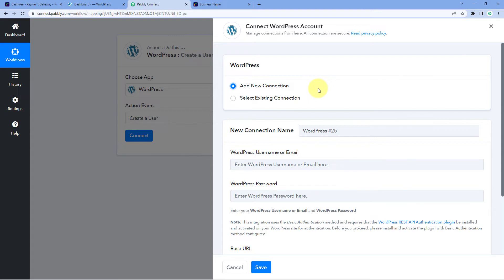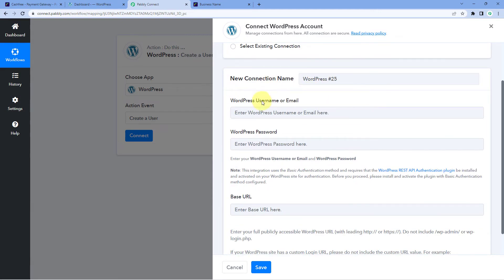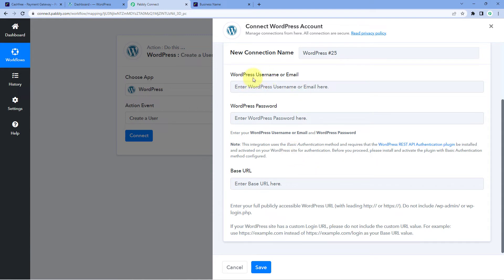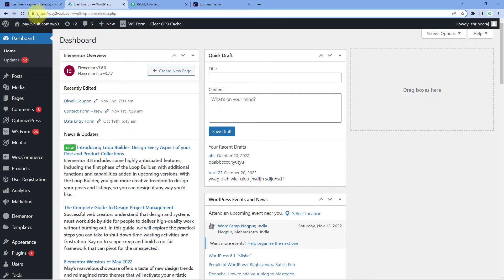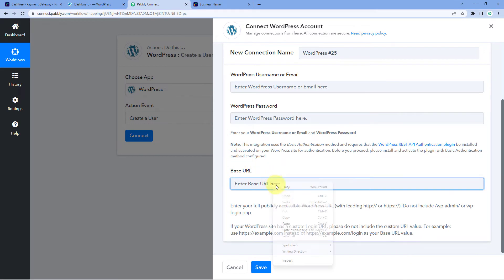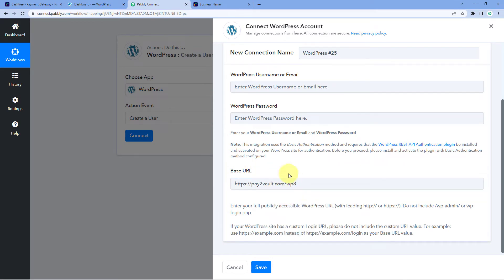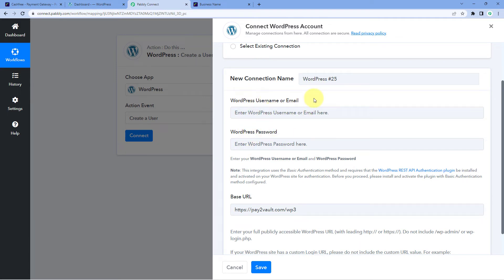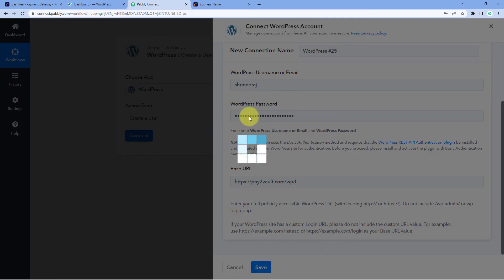You have to connect your WordPress account with Pabbly Connect. To make this connection, enter the username or email address of your WordPress account, the password, and the base URL of your WordPress site. To get the base URL, go to your WordPress site and copy the URL from HTTPS up to — but not including — WP-Admin. This is the base URL of your WordPress site. Copy it, go to Pabbly Connect, and paste it. If you have any doubt about the base URL, refer to the help text below. Enter the username and password, then click on Save — your WordPress account will get connected with Pabbly Connect.